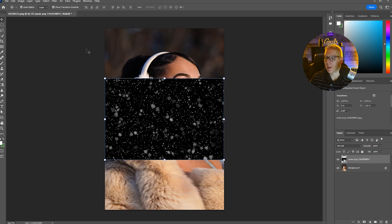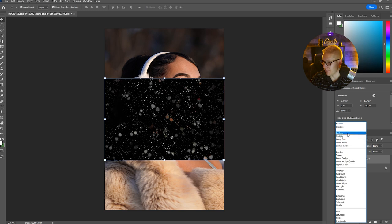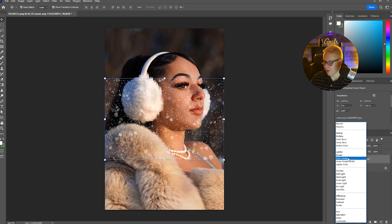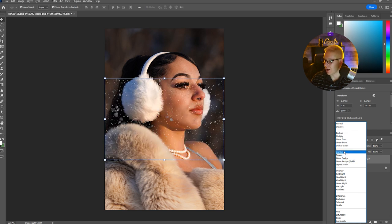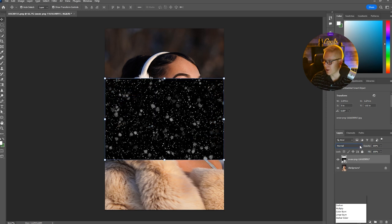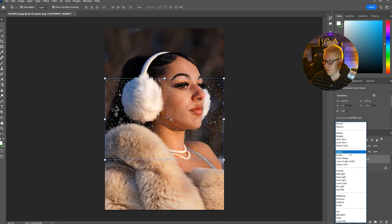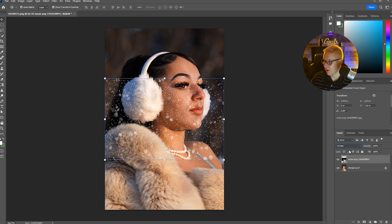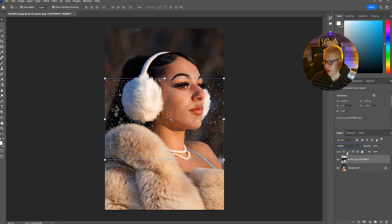First what we want to do is select the different filter options for this layer and see if we can get it to lighten. Go up here and go to Lighten or Screen. I think Screen looks great but for this one we're going to use Lighten.